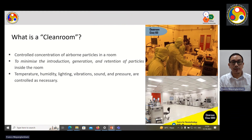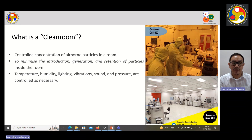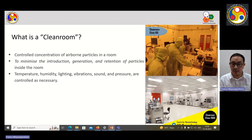A Clean Room is a place where controlled concentration of airborne particles are kept in order to minimize the introduction, generation and retention of particles inside the room. This is done by maintaining certain parameters such as temperature, humidity, pressure, lighting, vibration, sound, etc. as necessary.